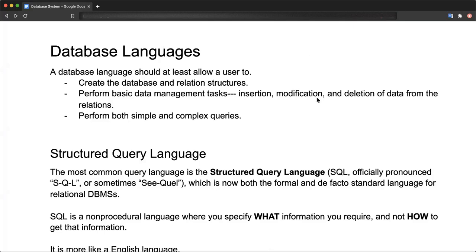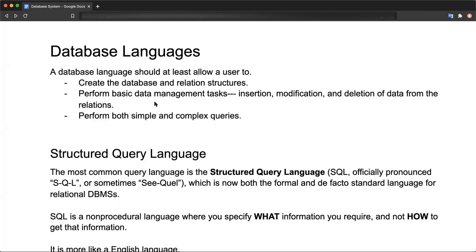Hello everyone, welcome to the series of lectures on databases. In this video we will be discussing database languages. As we know, database management systems are software that manages data, so we must have a language to talk with the database. This language should allow a user to create database and relation structures.